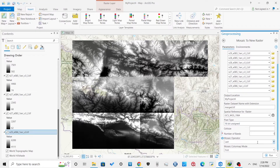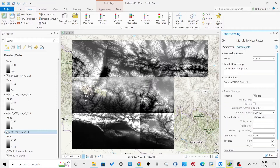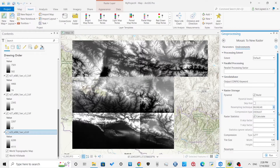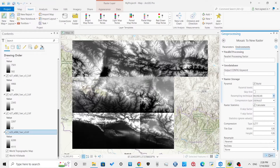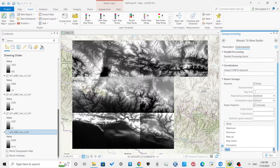Select 16-bit unsigned as pixel type and number of bands as one. One band implies that each cell of the raster will only have a single value. Select resampling as bilinear and no data as none. Then click Run, which is located at the bottom right corner.